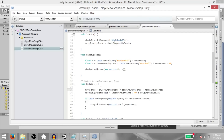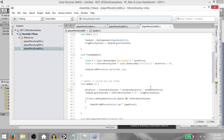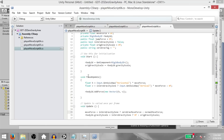Next, the update method. Again, we are using the conditional operator — so if in zero gravity zone is true, then the value of move force will be zero gravity move force, else it will be normal move force. Again, we are using a conditional operator: if in zero gravity zone is true, then the gravity scale should be zero, else it should be the original gravity scale which we are setting in the start method.